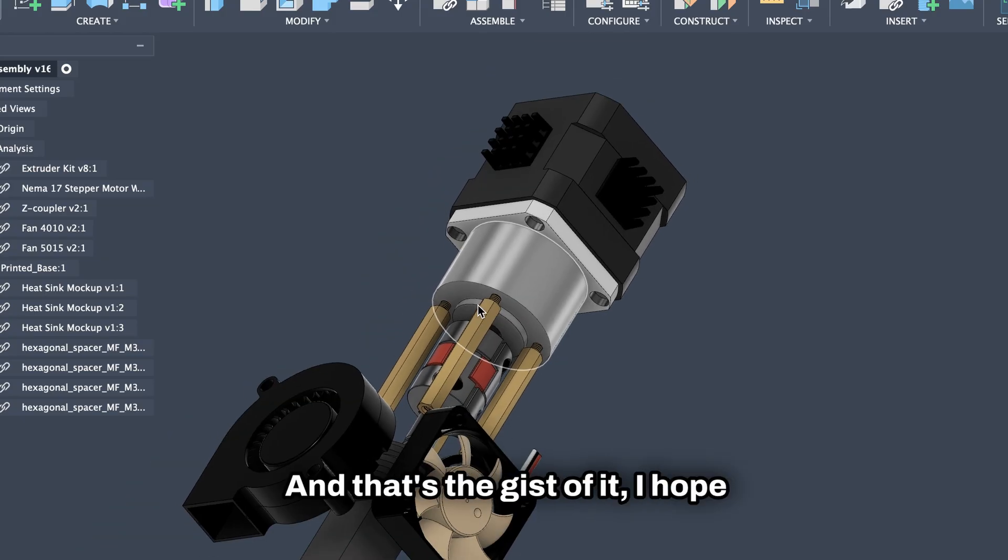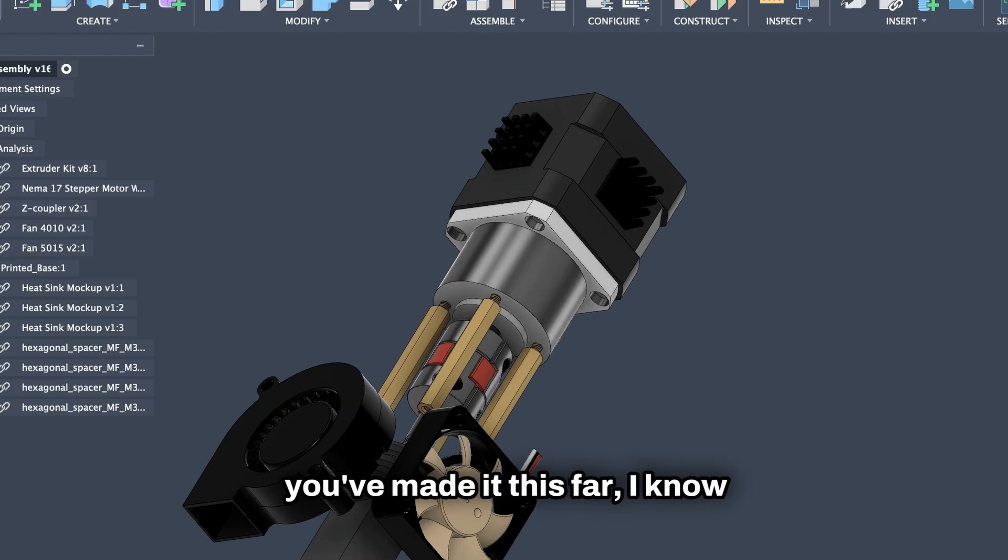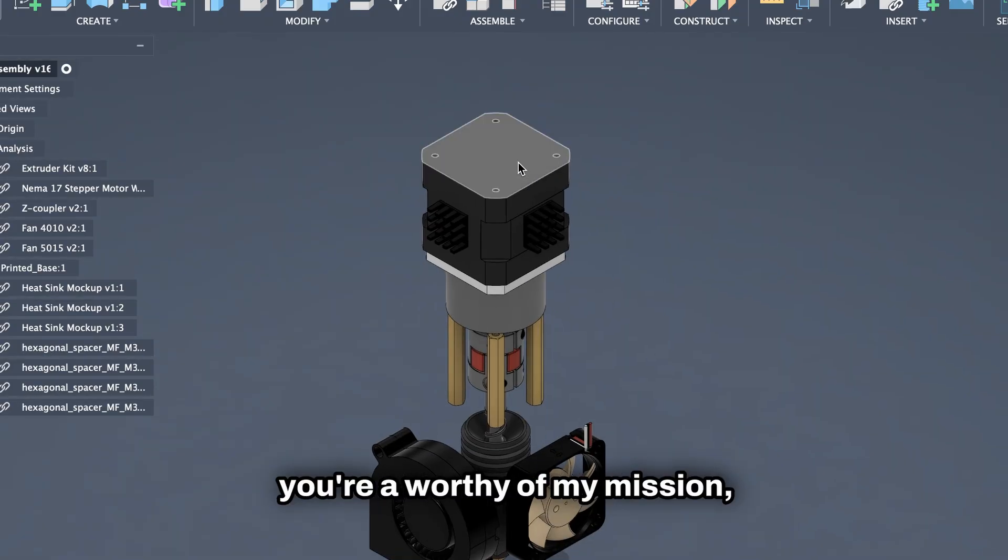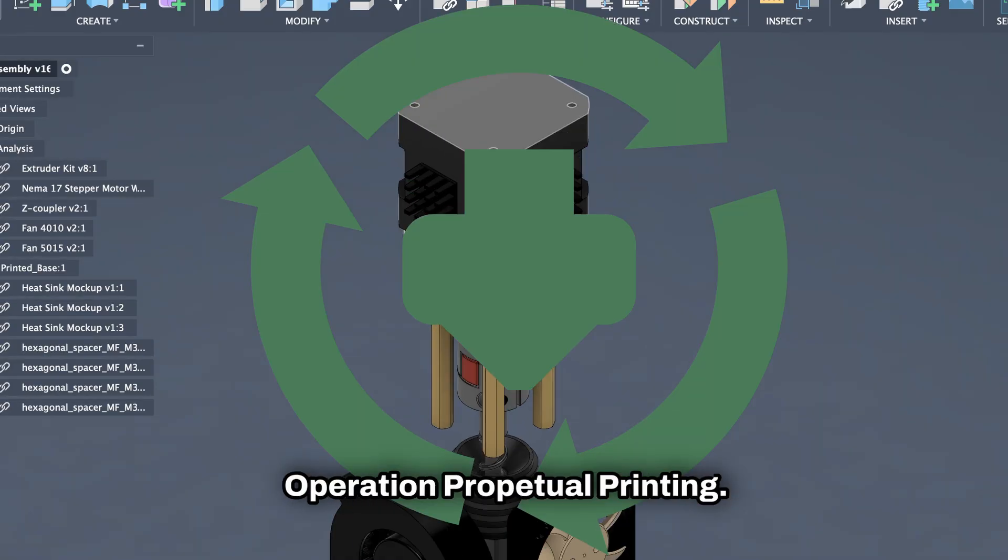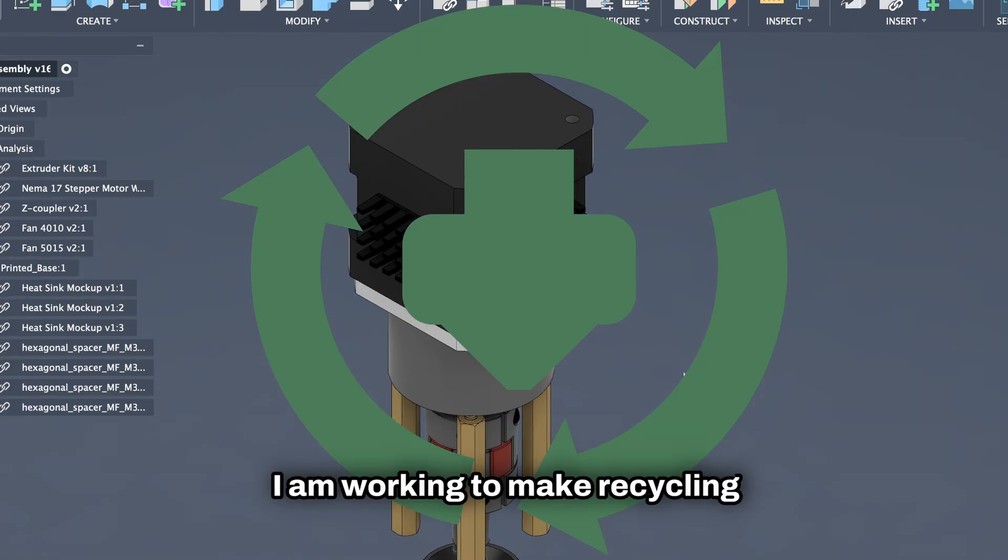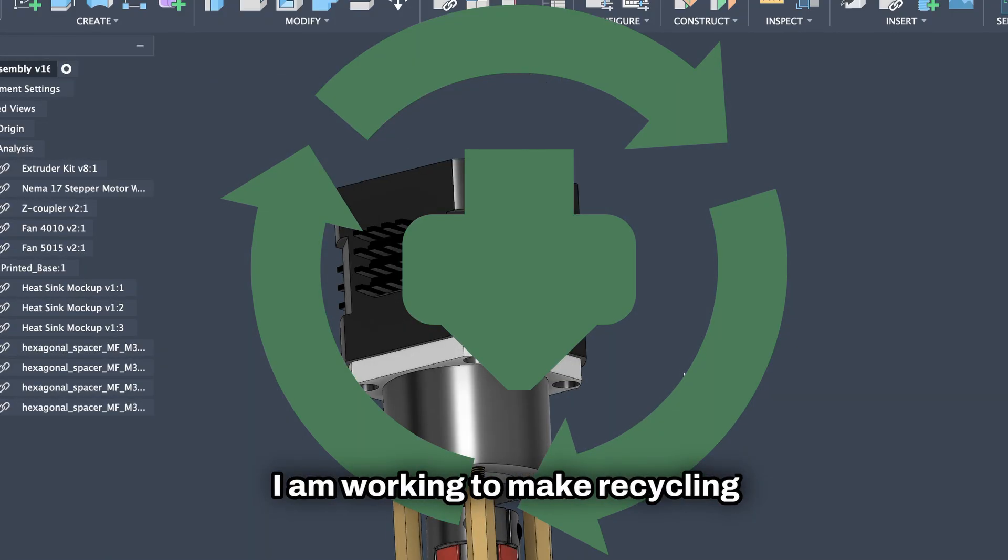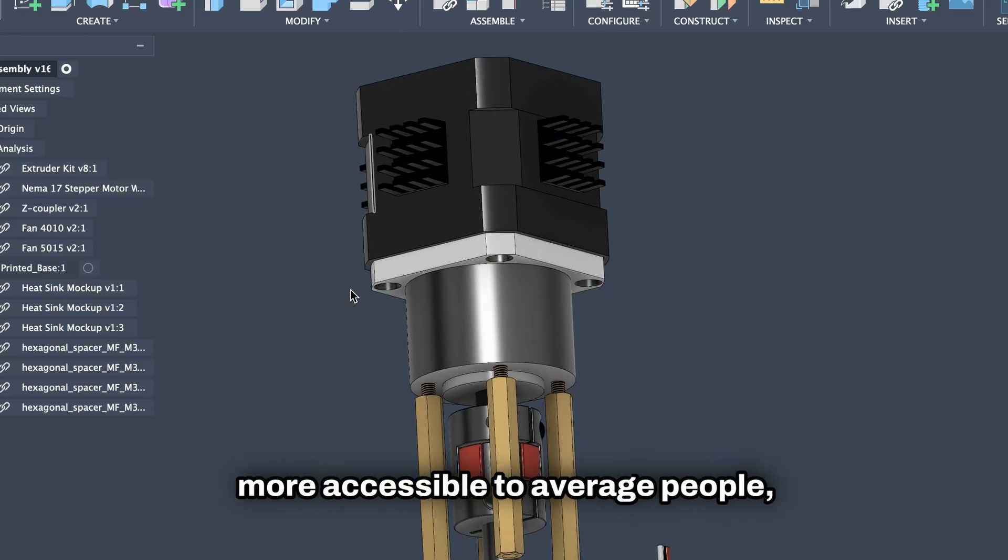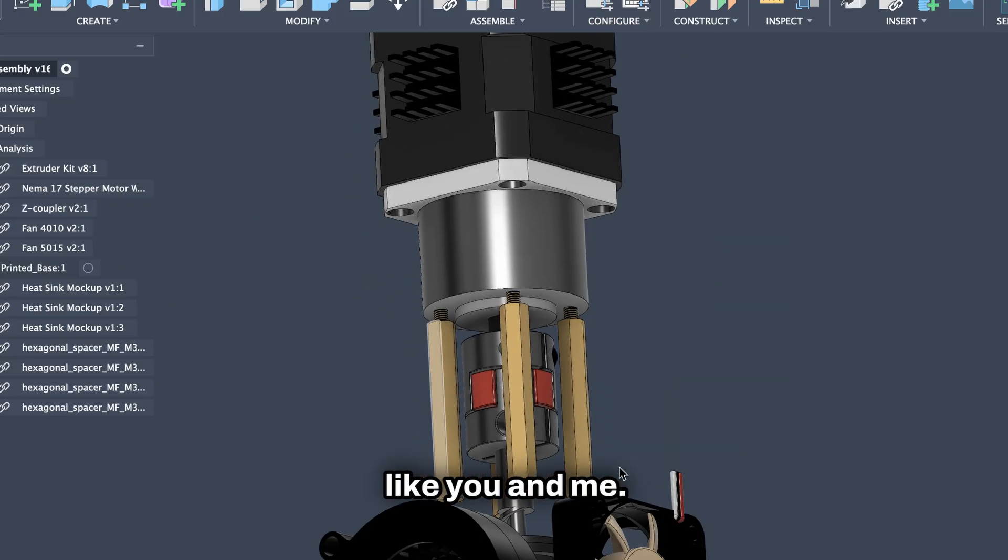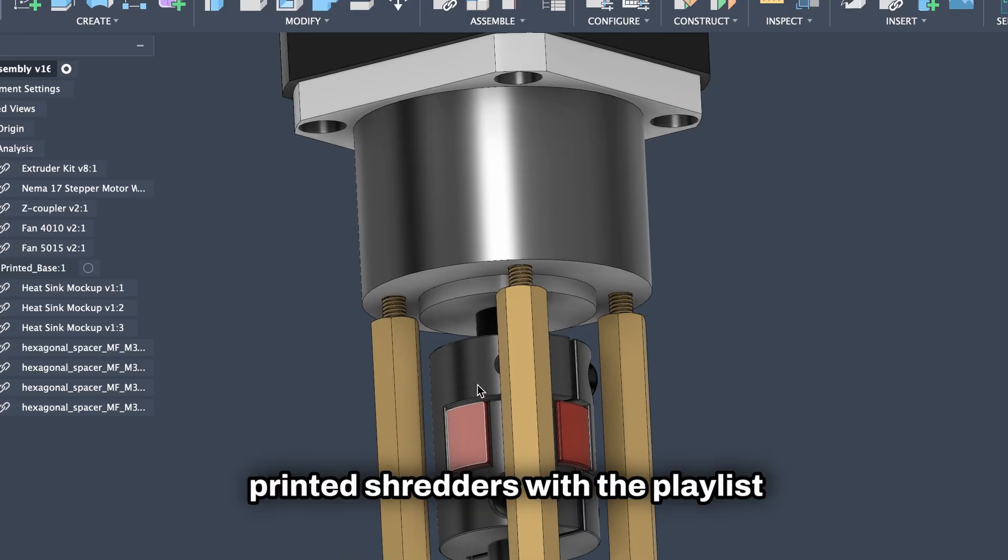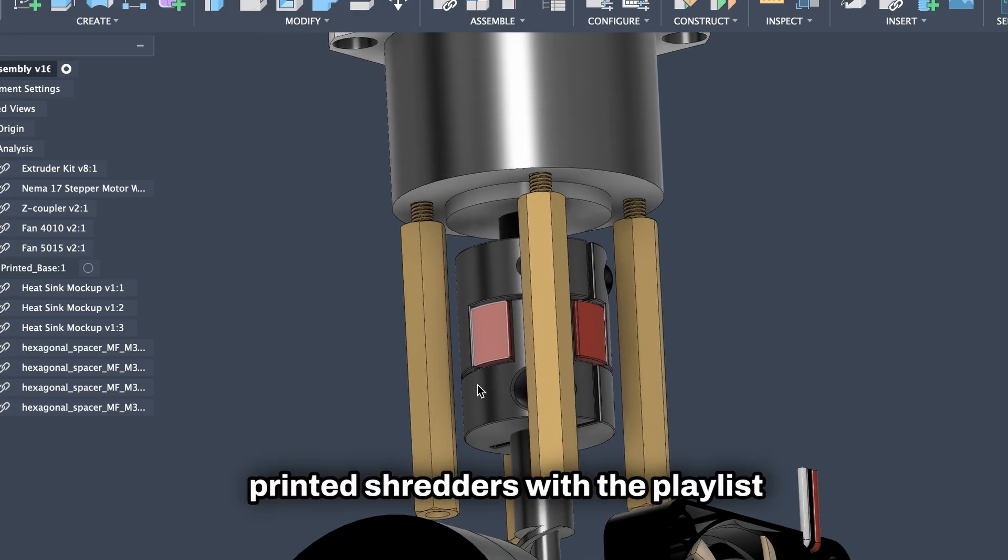And that's the gist of it. I hope you enjoy this video, and since you've made it this far, I know you are worthy of my mission, Operation Perpetual Printing. I am working to make recycling more accessible to average people like you and me. Check out my works in making 3D printer shredders with the playlist here.